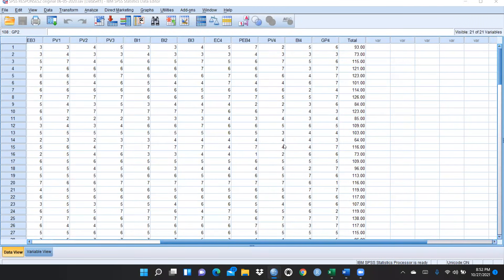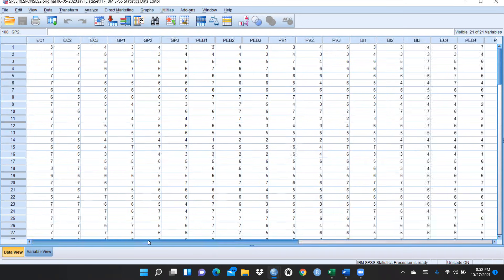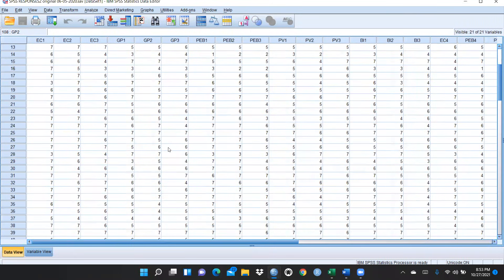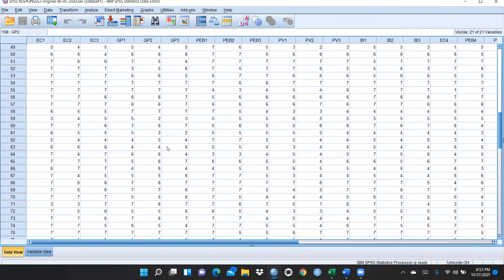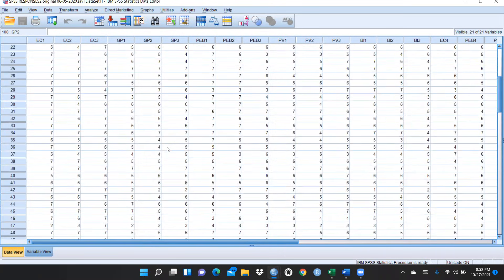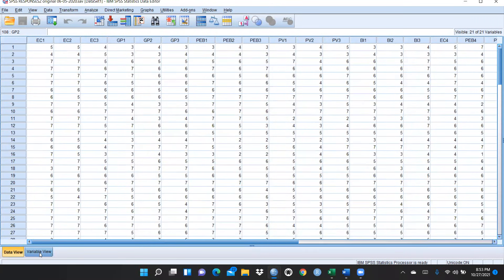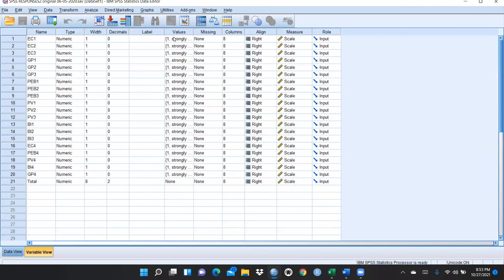Hi everyone. In this video we will learn reliability and validity of the data — how we have to check reliability and validity for the questionnaire, whether our questionnaire is reliable and valid. I have already taken 100 respondents' data. You can see here this is my SPSS file, and in the variable view I had already defined the variables because I collected data on the Likert scale.